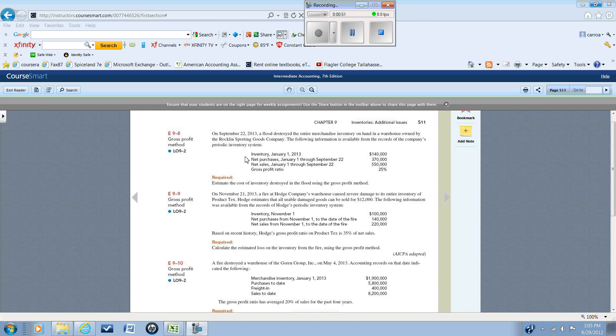It is frequently used in forensic accounting, as would be the case here, to help determine the cost of the inventory that is lost in an insurable event like a fire or flood.